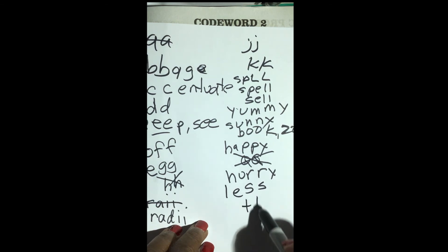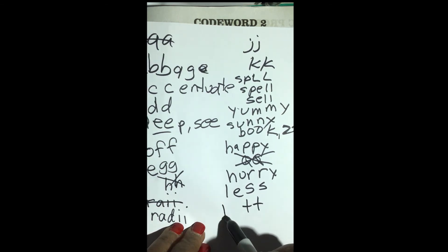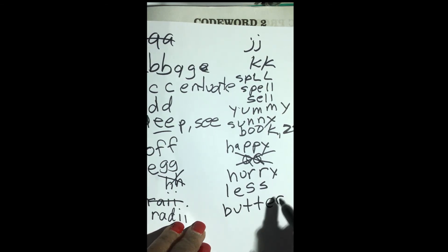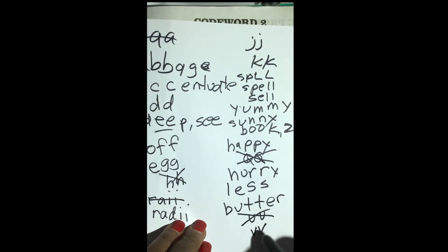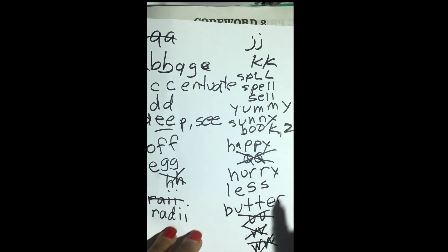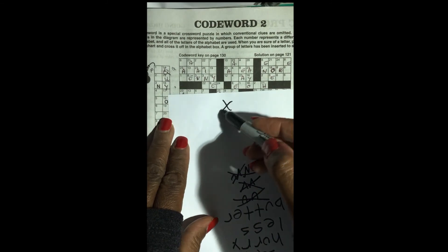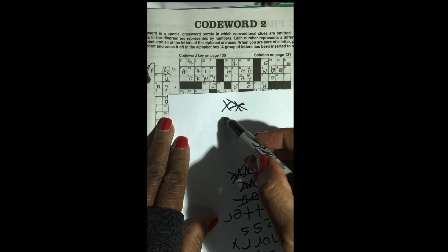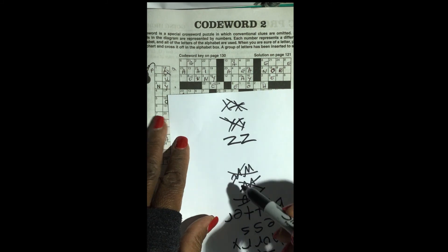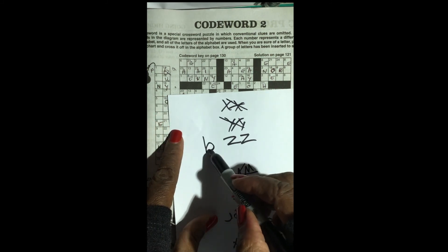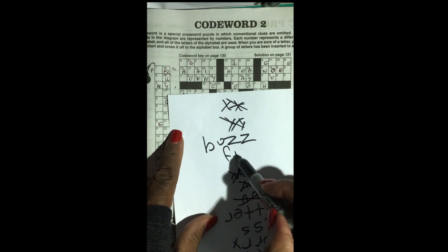T, T is a good viable double letter. U, U — nope, you won't see that. V, V — nope. W, W — no. X, X — no. Y, Y — no. Z, Z — yes, you'll see a word like buzz or fuzz.